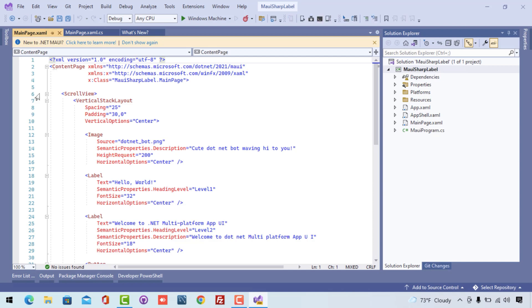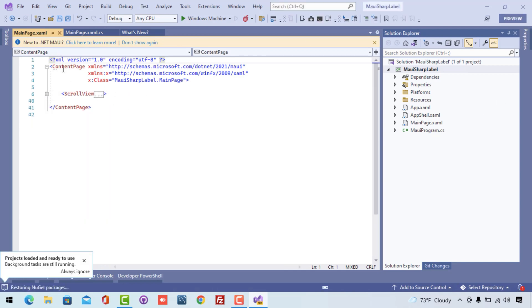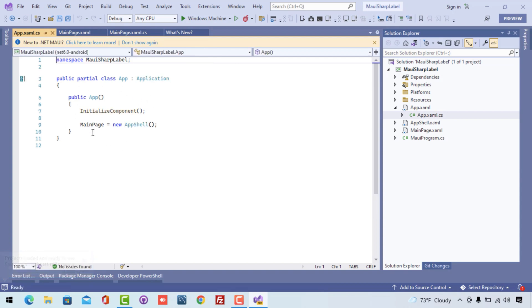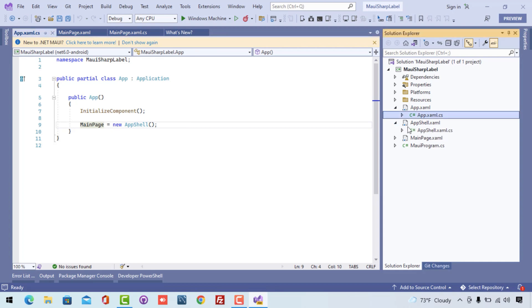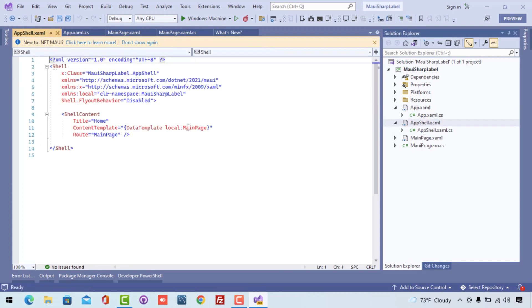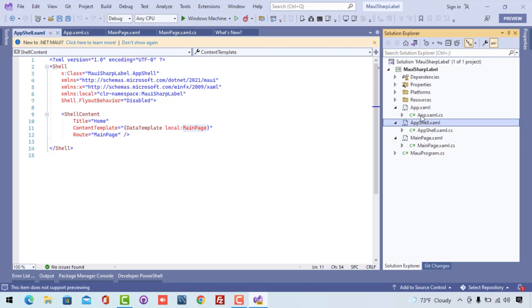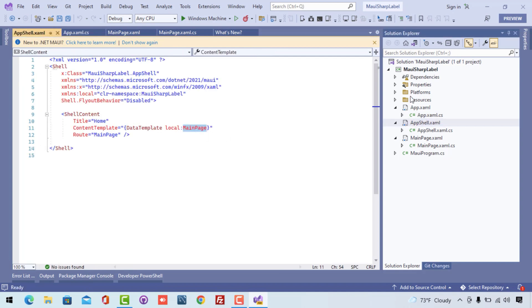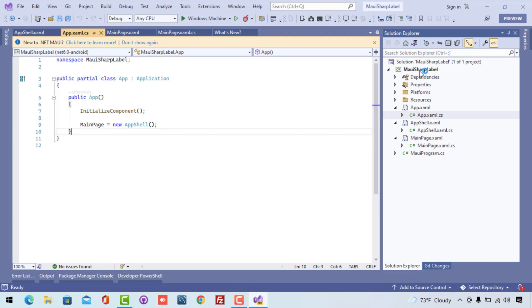This is our .NET MAUI project and here the application gets started with MainPage calling new AppShell. That means our AppShell is going to be called for the very first time whenever our application loads. This AppShell encapsulates all the UIs inside it — the MainPage gets encapsulated into the Shell, and then our application starts with MainPage equals new AppShell. So AppShell starts first and then encapsulates our MainPage as a UI.